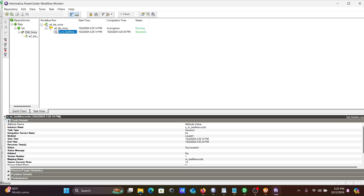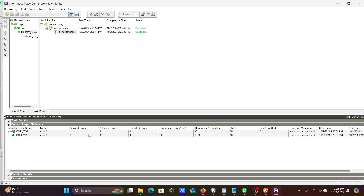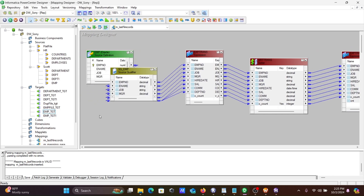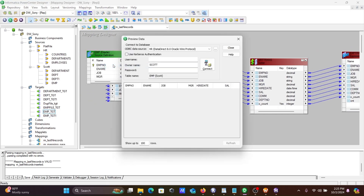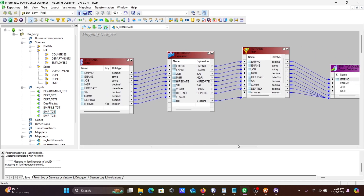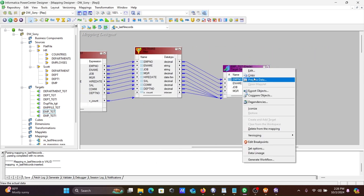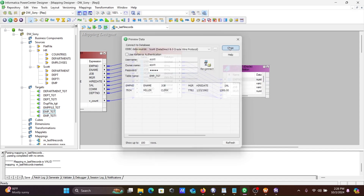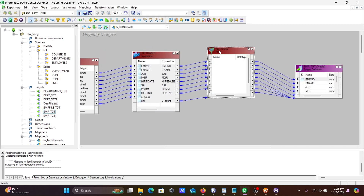The task succeeded. One record was loaded into the target out of a total of 14. Let's check the output. Go to the source EMP and preview the records. The last record is now displaying correctly.